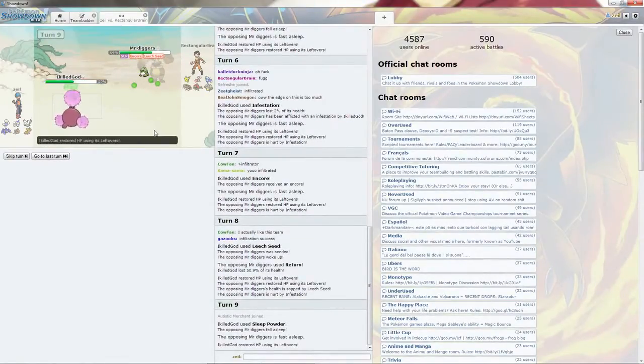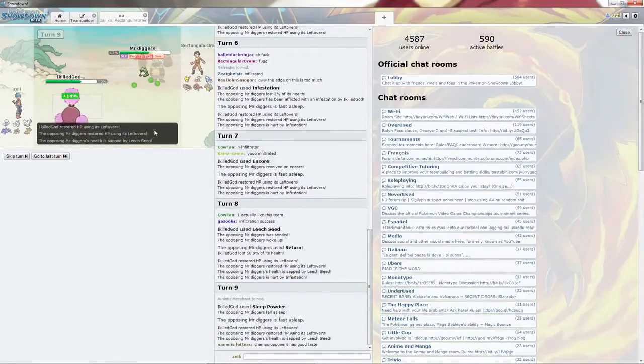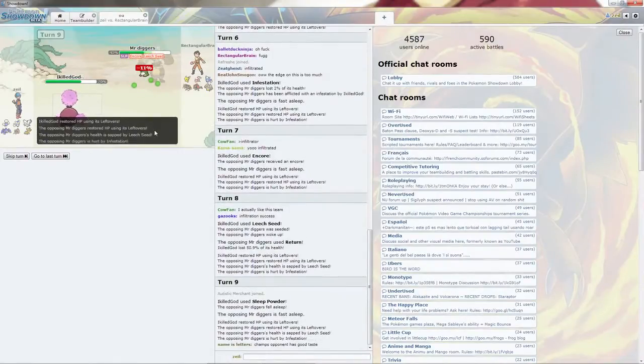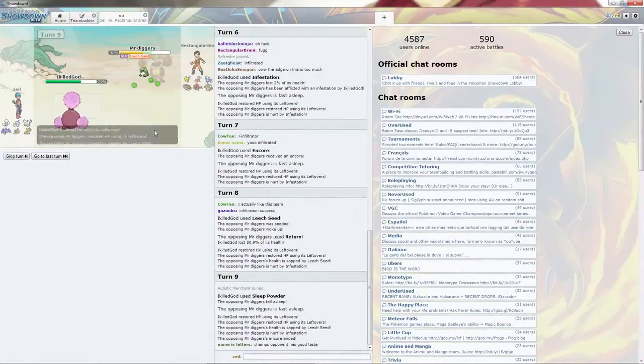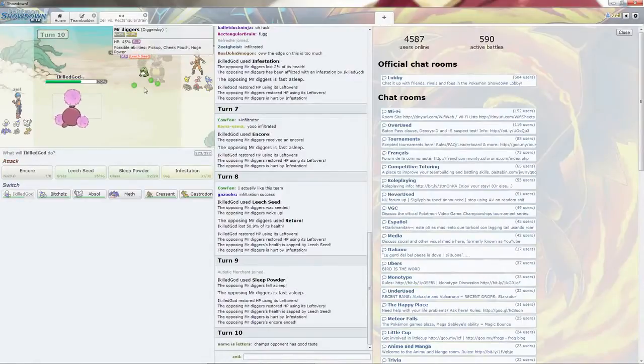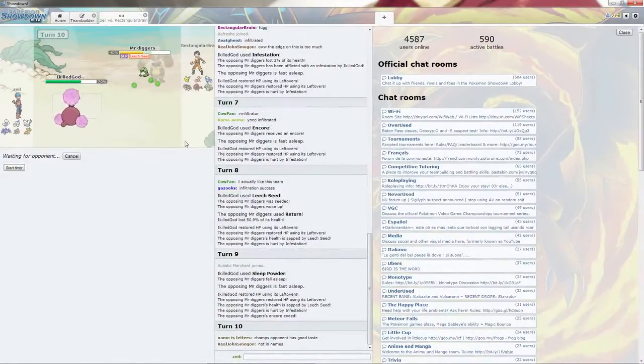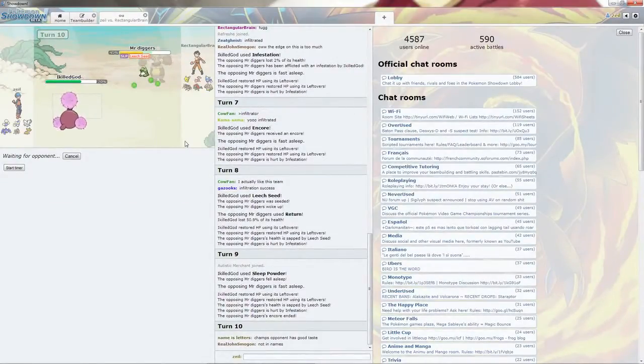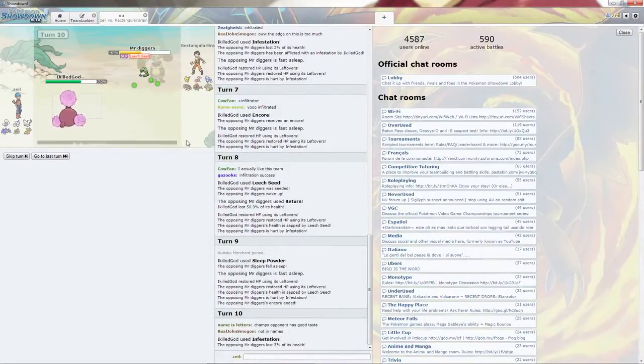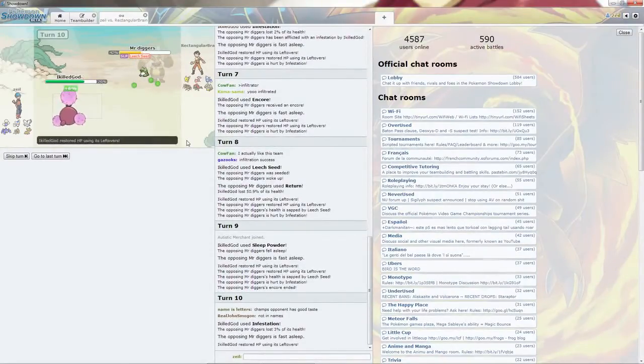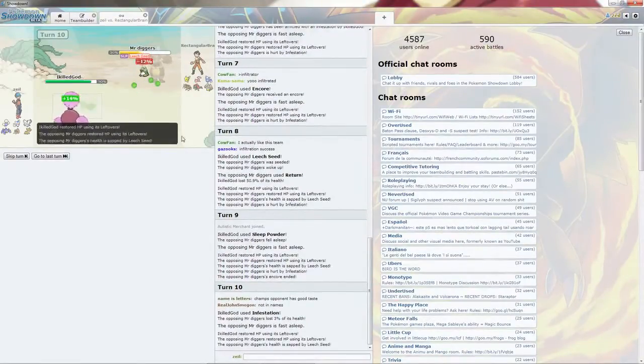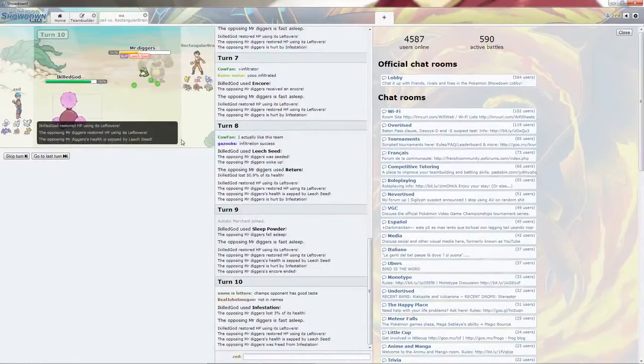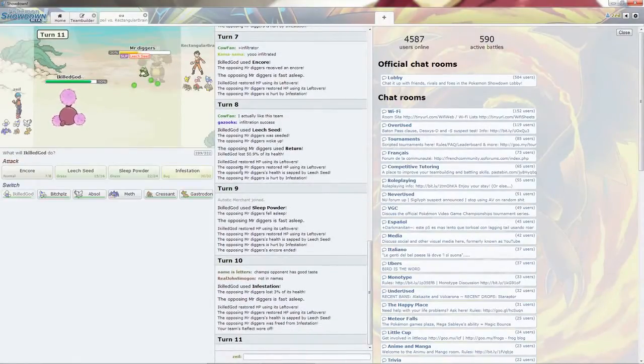That Diggersby, one of the most annoying Pokemon on his team, is going to be out of the way. Go back for the Infestation. Just get more damage on him. Chat's cracking up. I think this is 4chan again.